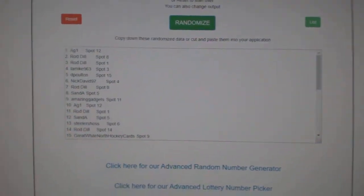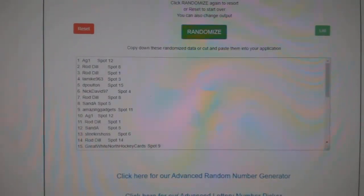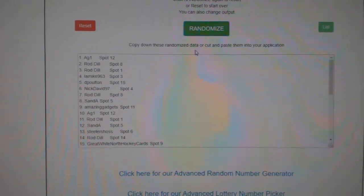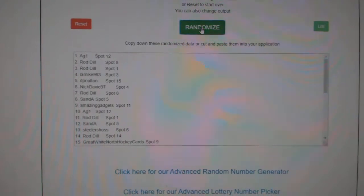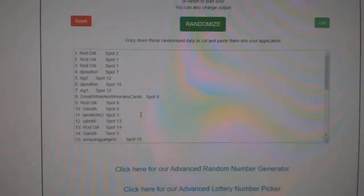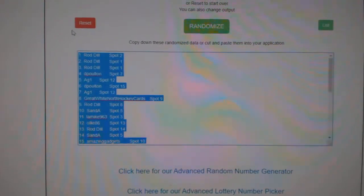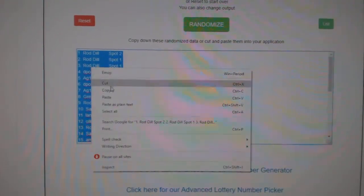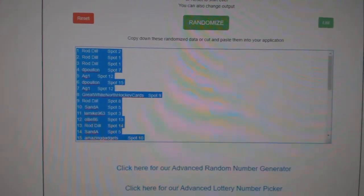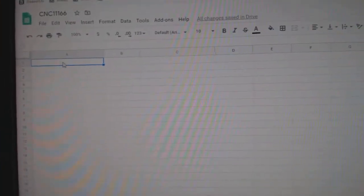Team Random! CNC group break 11,166. Three times starting with all the names. One, two, three. Copy and paste.